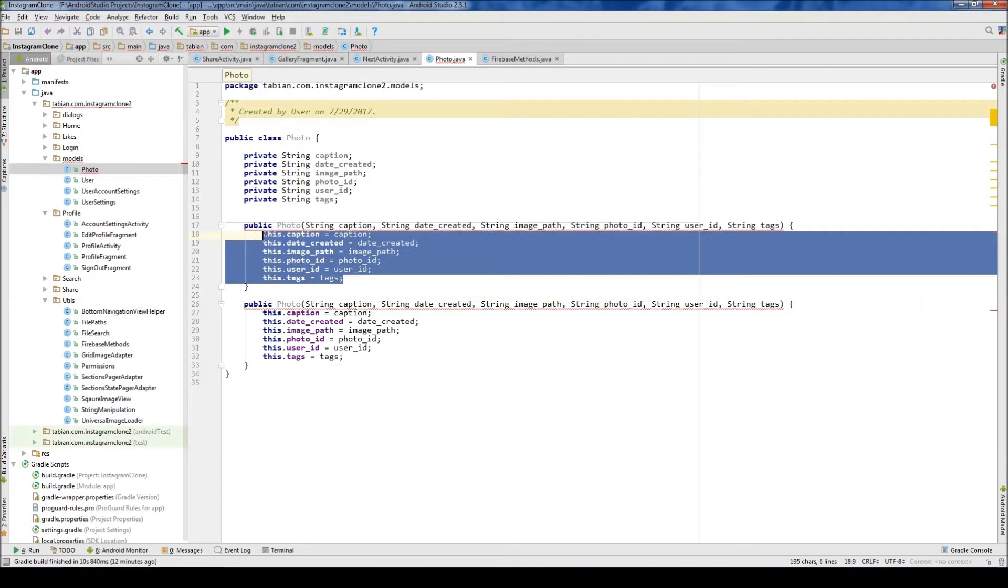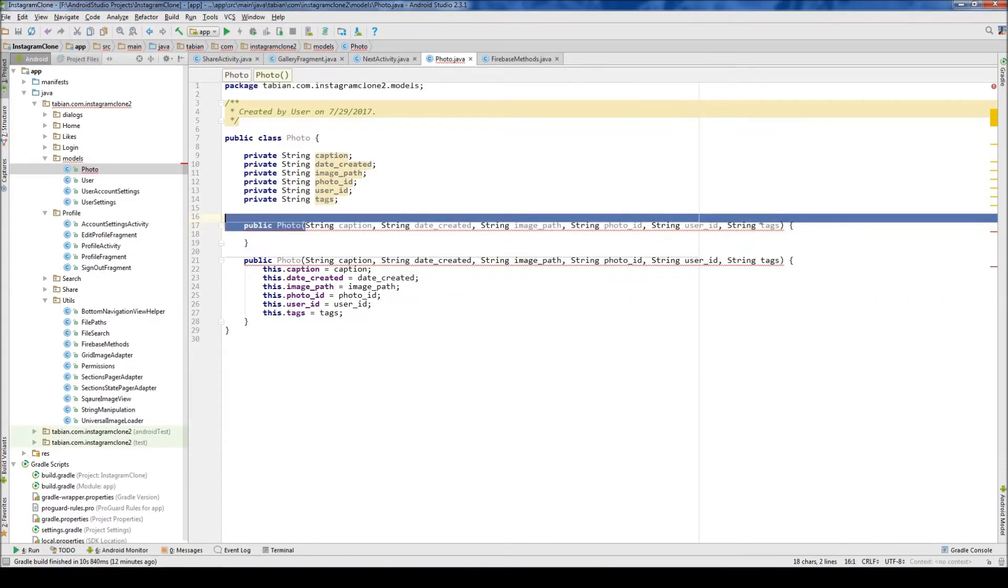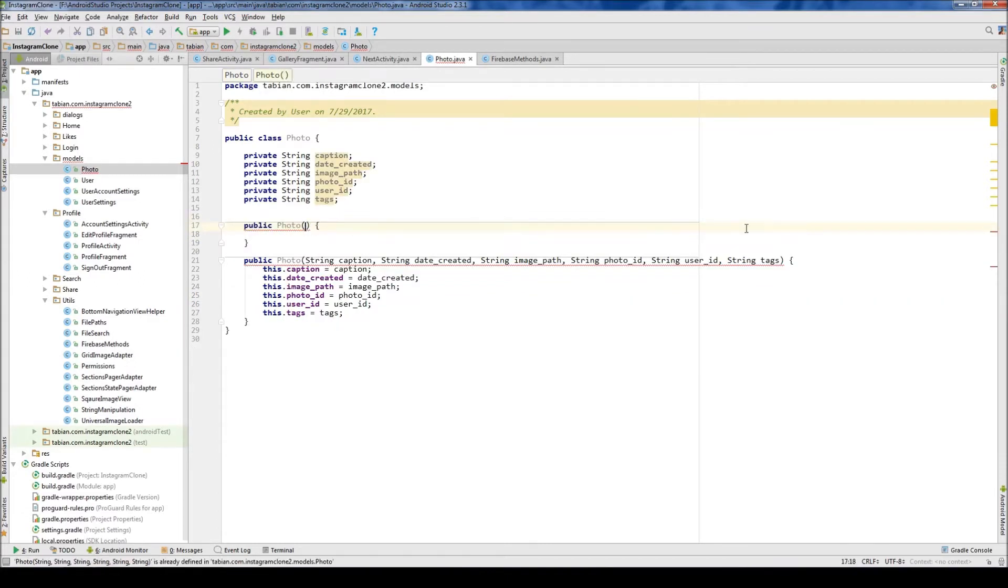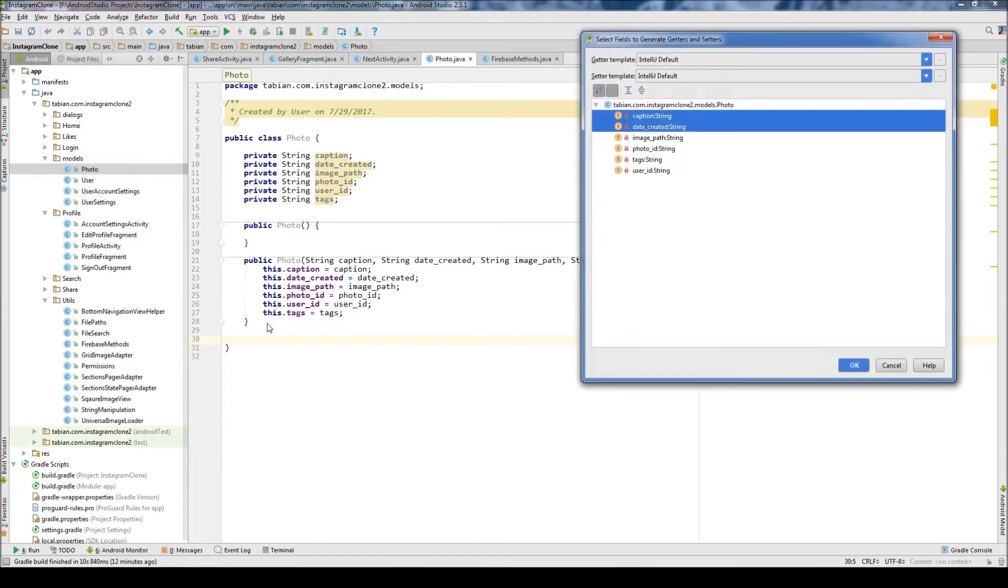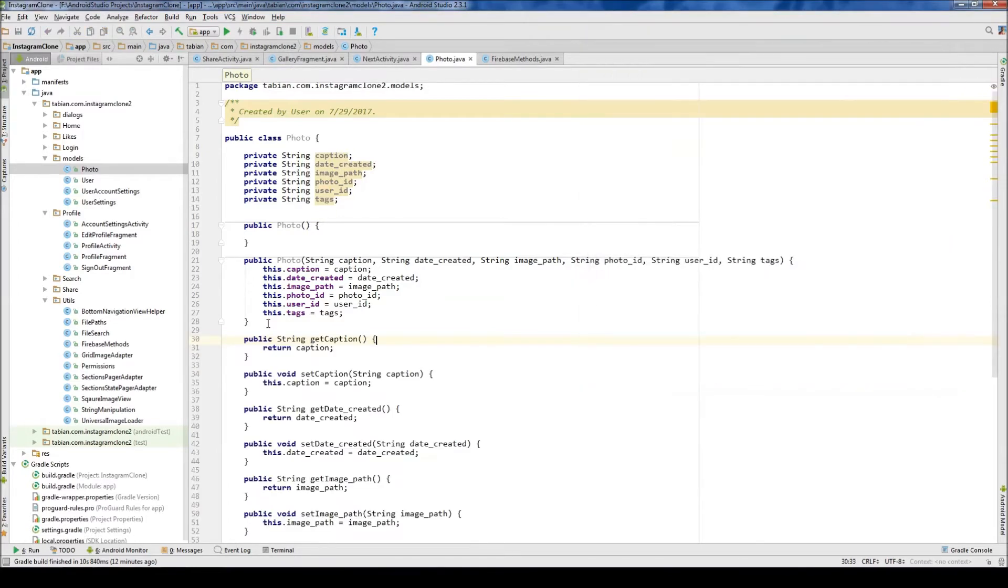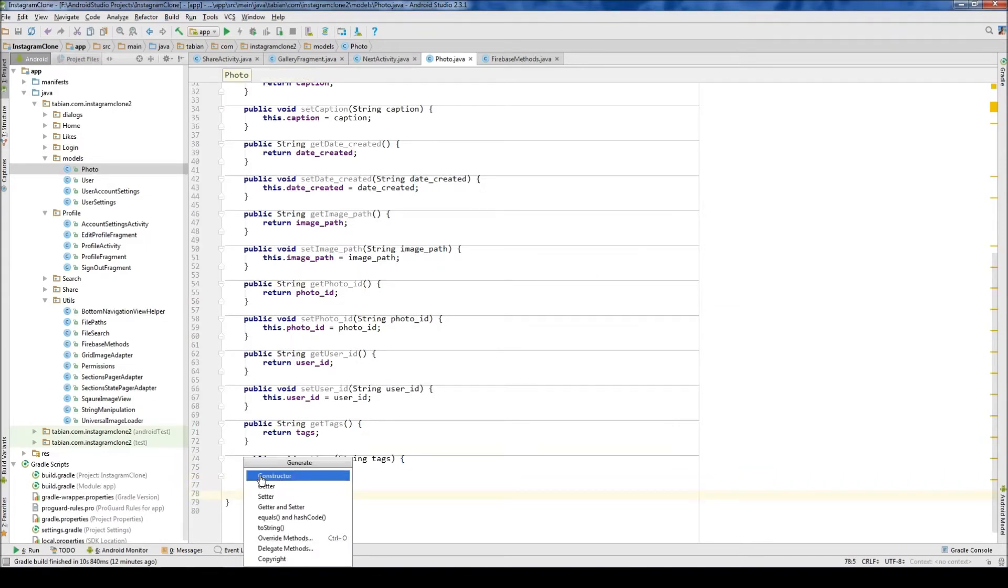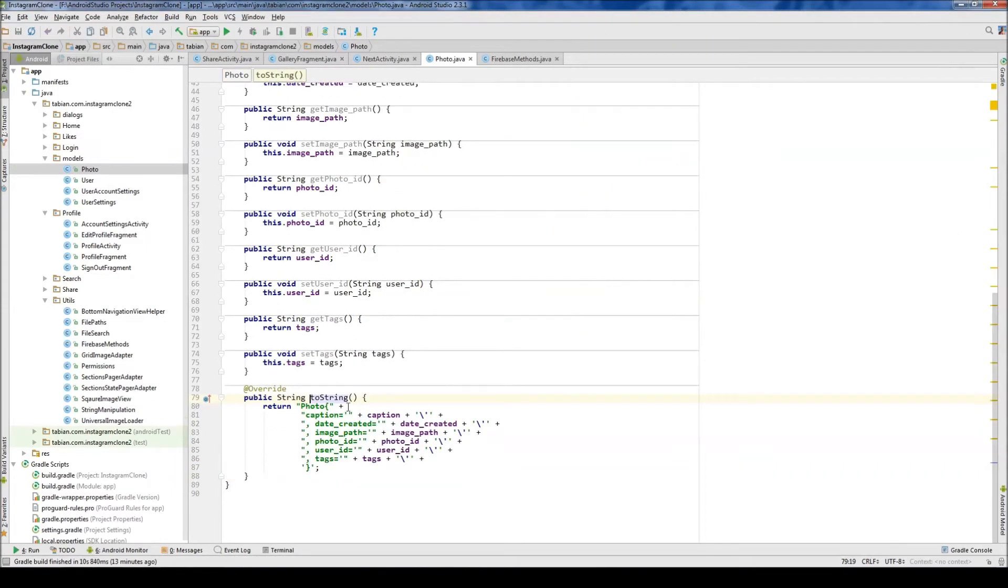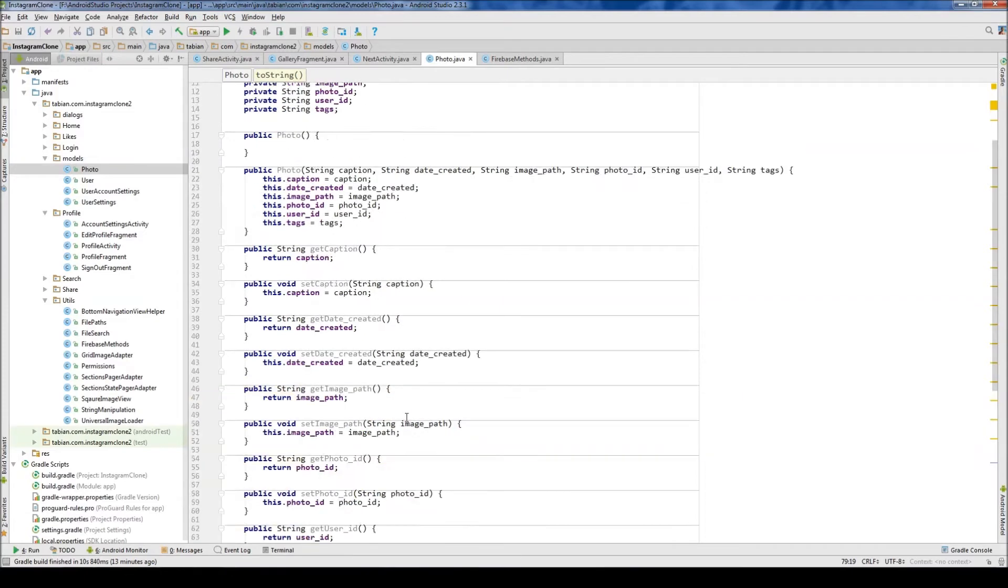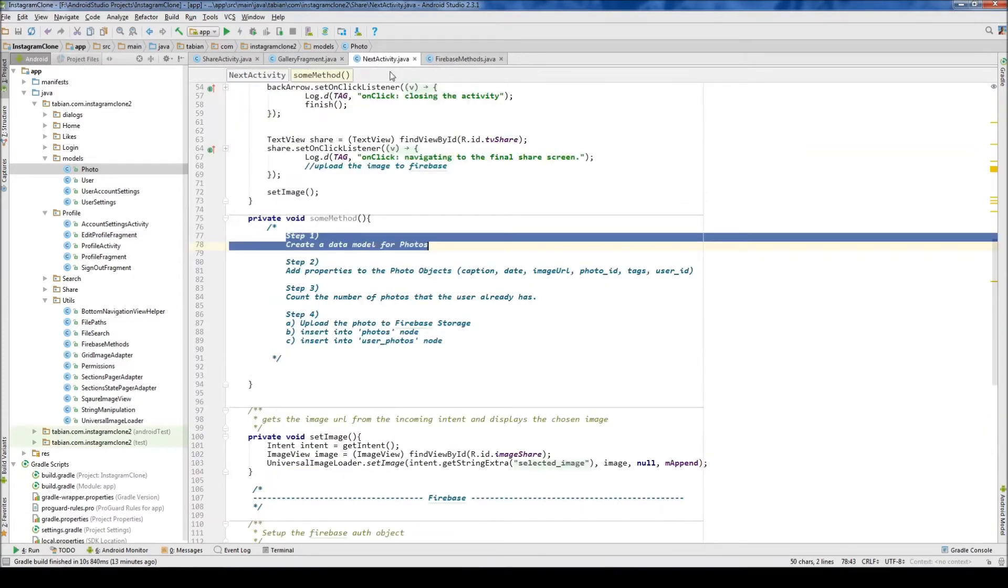So just copy and paste that and delete everything that's passed to the method and also everything down in the constructor itself. And then alt insert getter and setters again. That's good. And alt insert to string. I'm not sure if we'll need the to string, but it doesn't matter. Might as well just throw it in there. So there's our data model for the photo.